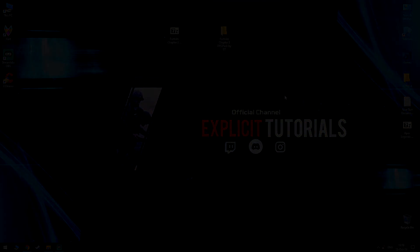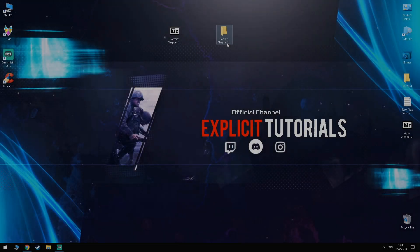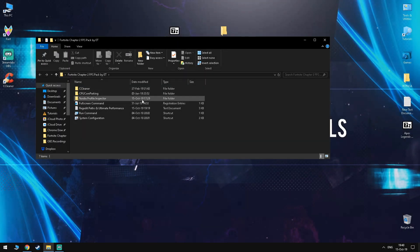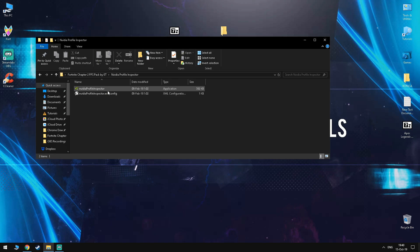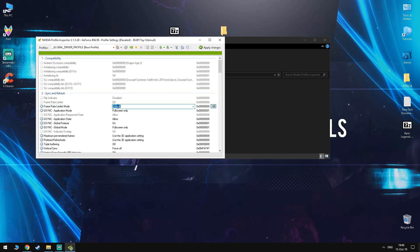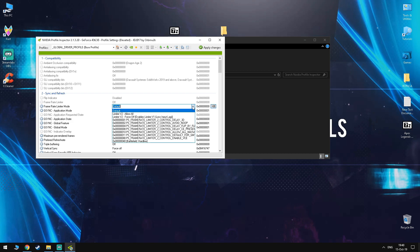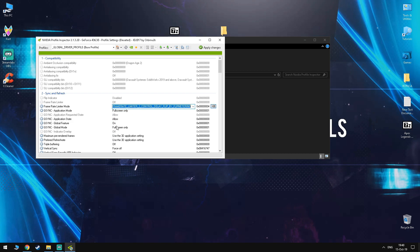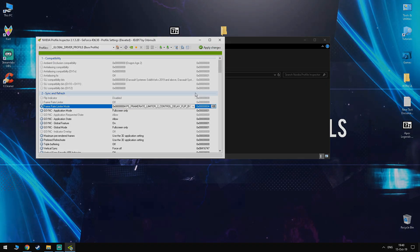So this step is for NVIDIA users only, so you want to navigate to the NVIDIA Profile Inspector folder and you want to click on the NVIDIA Profile Inspector application. Once it's opened up, you want to find the option that reads Frame Rate Limiter mode. You want to double click it and select it to the Frame Rate Limiter 2 Control Delay Flip by Flip Metering. Click Apply Changes and exit the program.